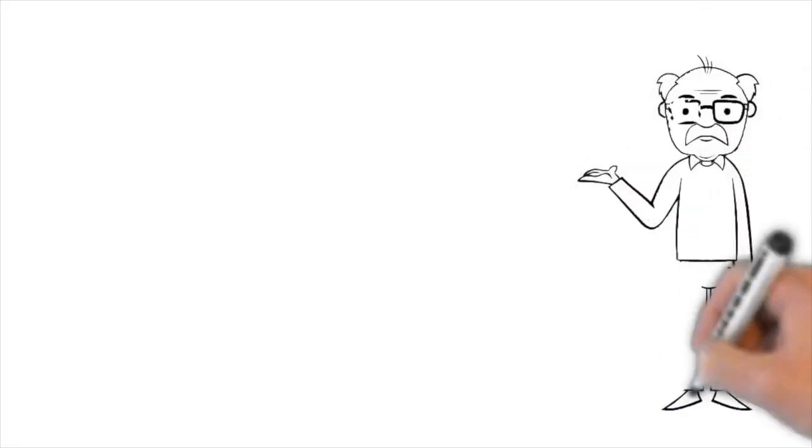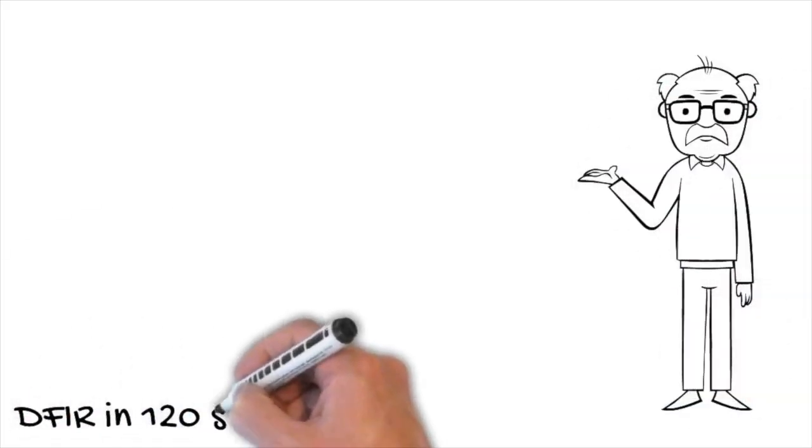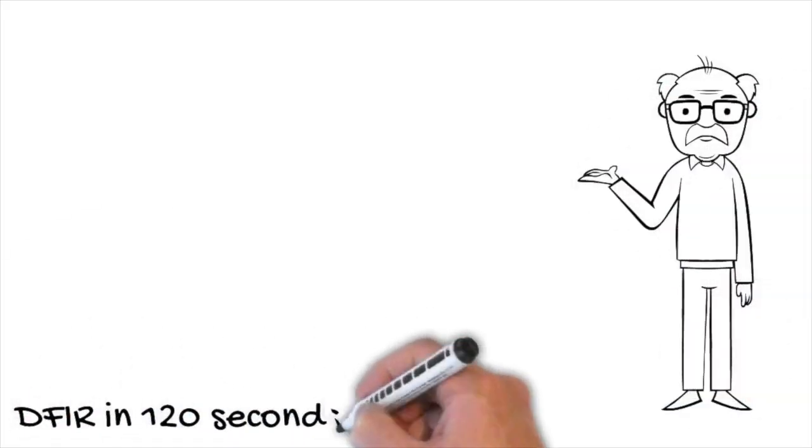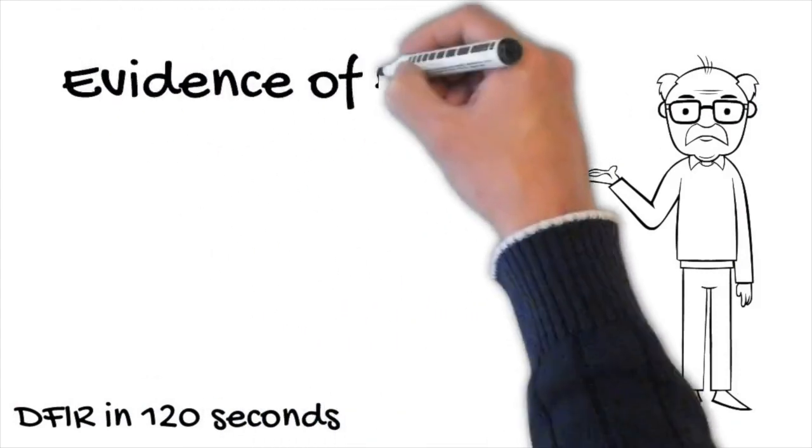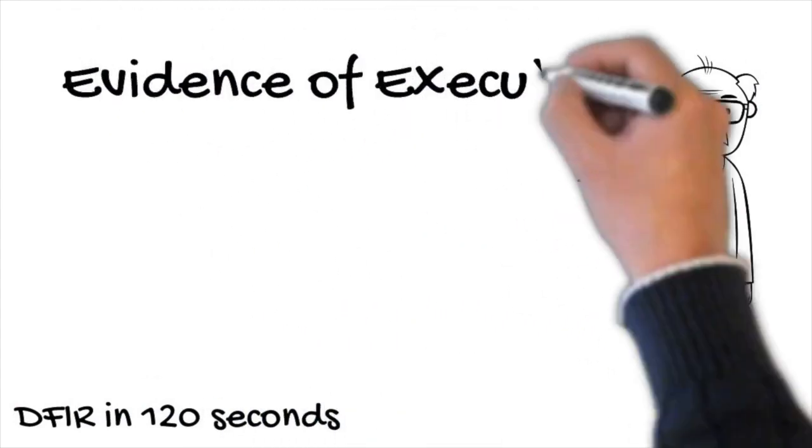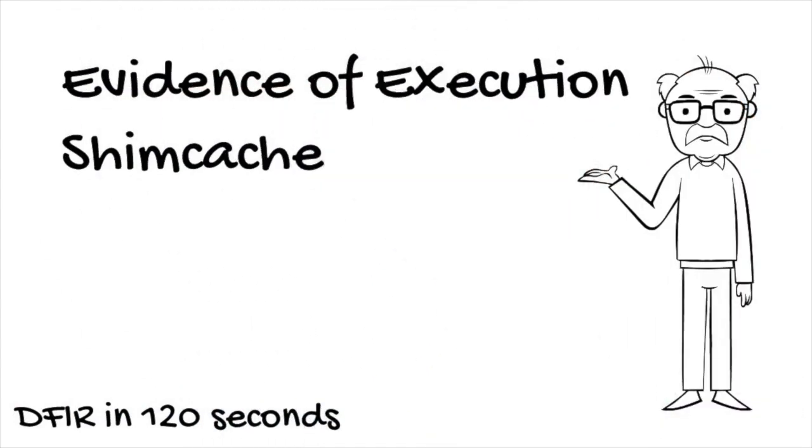Welcome back to another episode of DFIR in 120 seconds. Today we start the Evidence of Execution series with the Application Compatibility or Shim Cache.